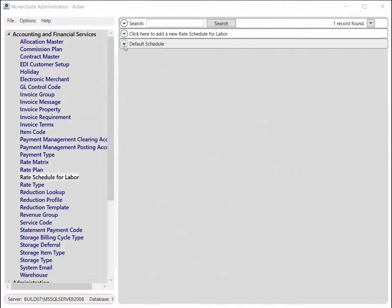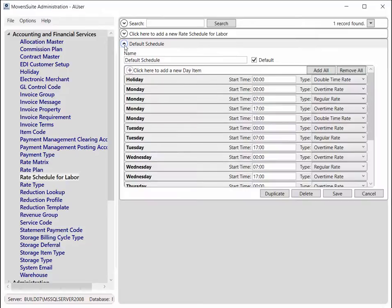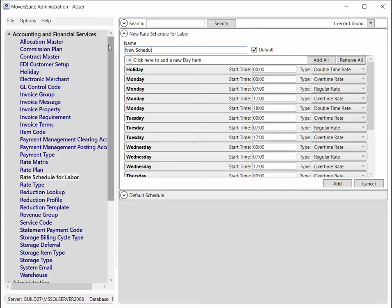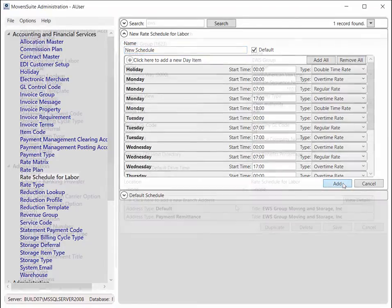In addition to the default schedule, you can create your own rate schedule and link them to a branch or account profile. This allows you to link a unique rate schedule to different branch segments of your operation or to different accounts that work with your company.